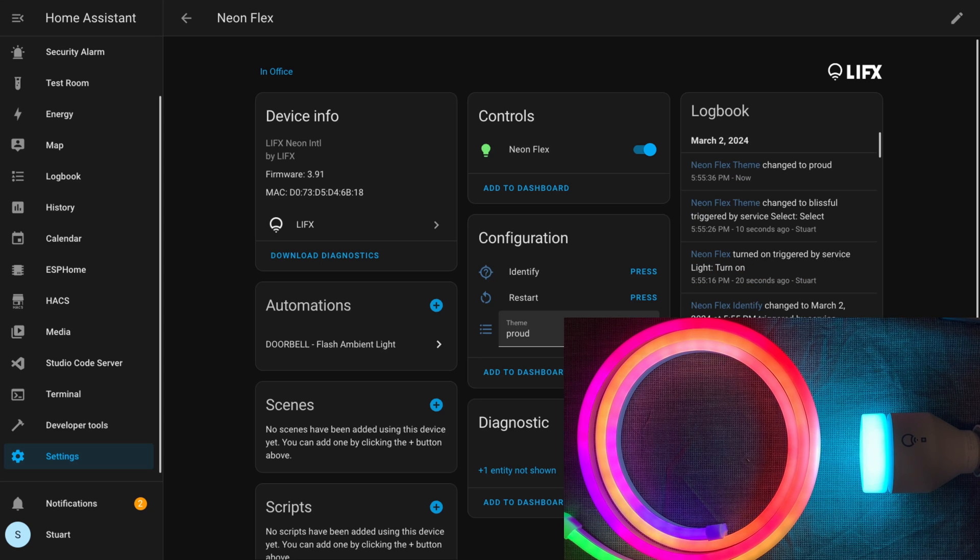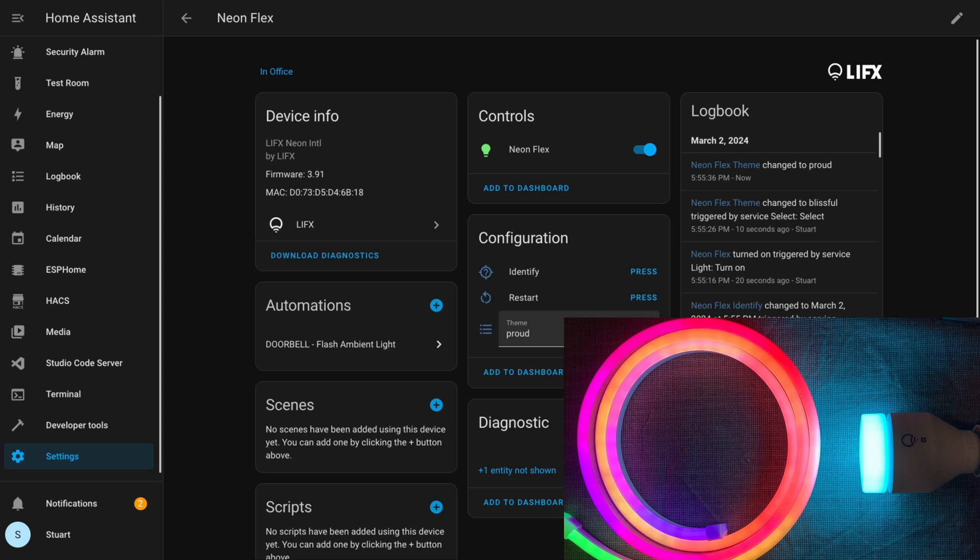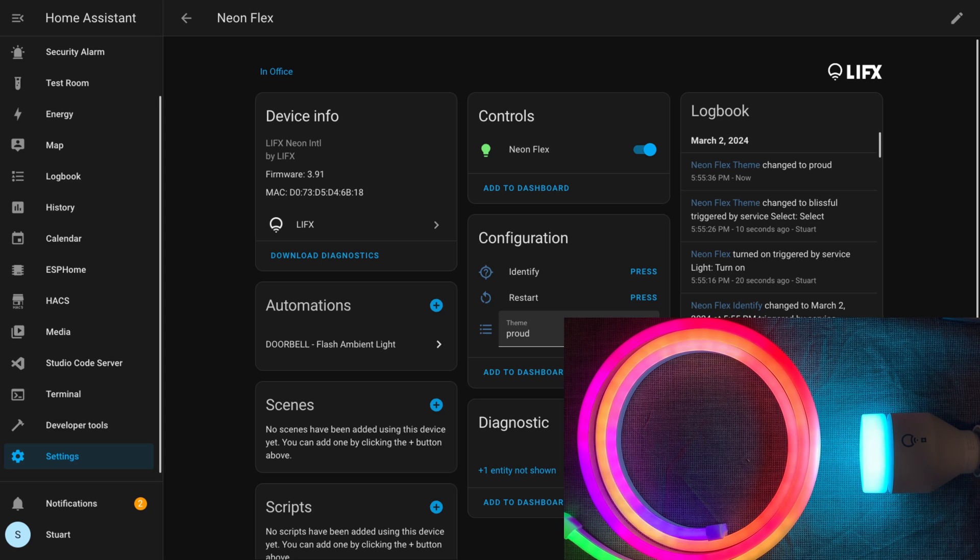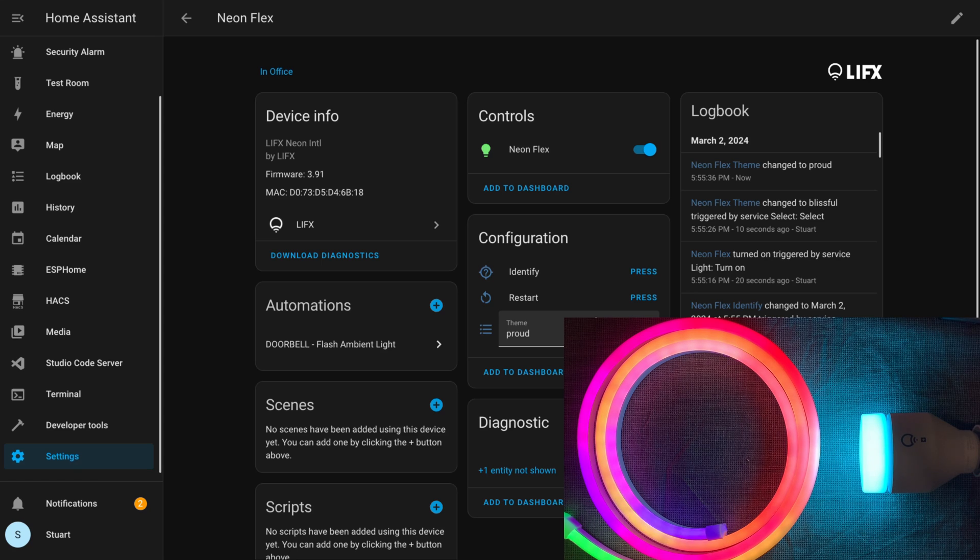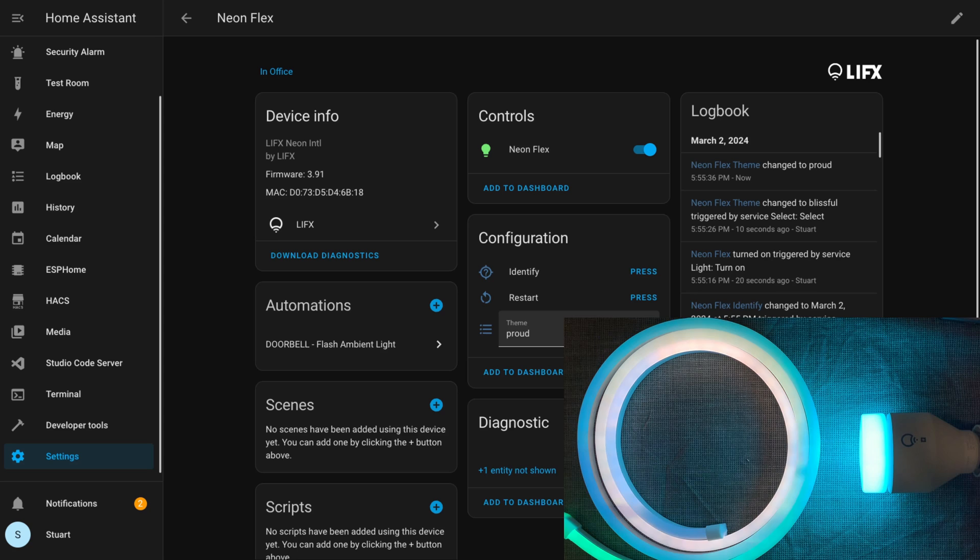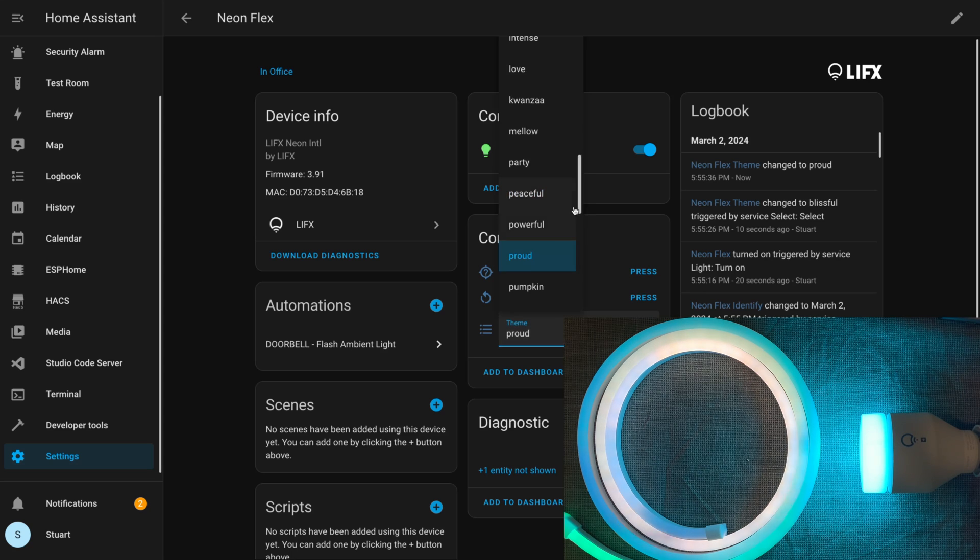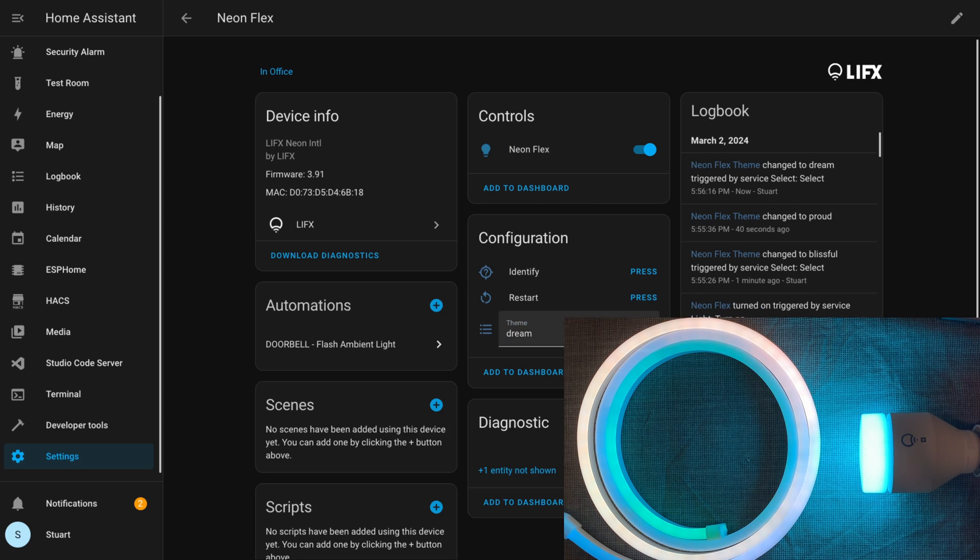But this time instead of the infrared brightness dropdown, we've got a theme dropdown. Some of these themes do line up to the themes we saw in the LIFX app, but not all of them. We definitely don't have as many in the Home Assistant integration, and in some cases the names are just a little bit different—for example, 'proud' instead of 'pride'.